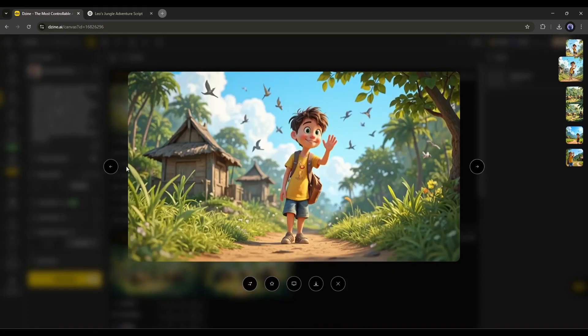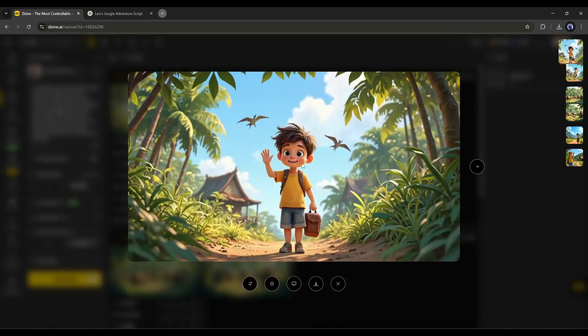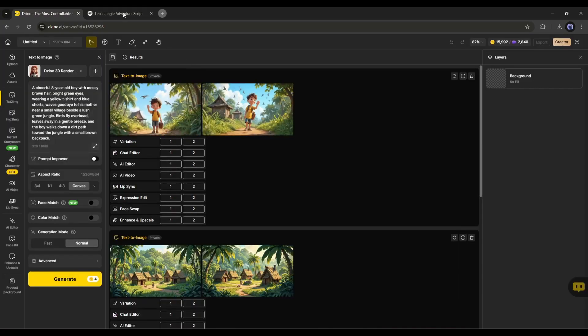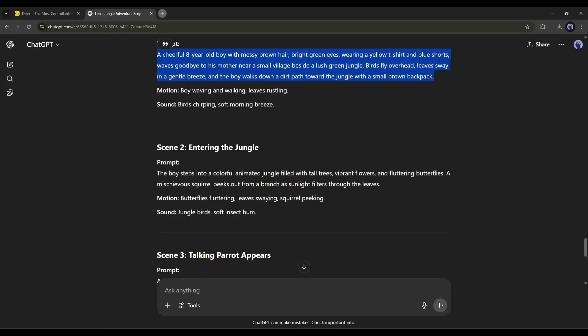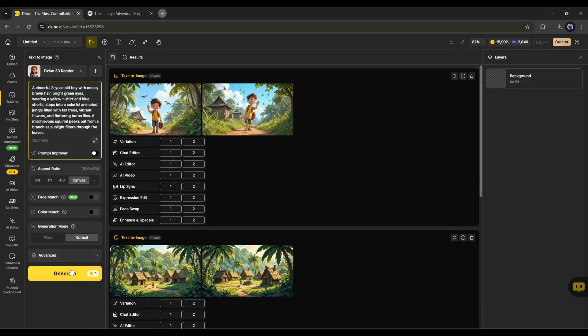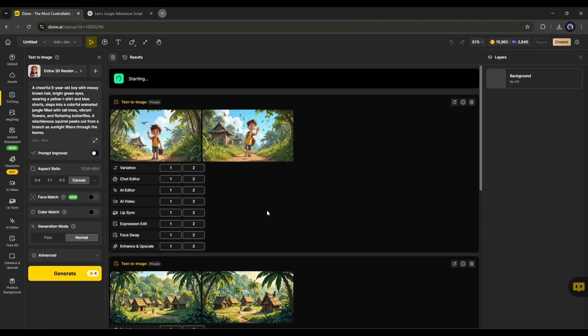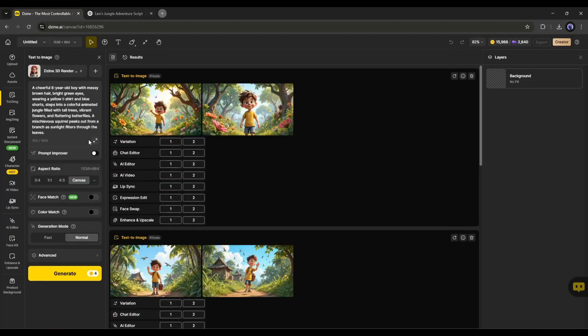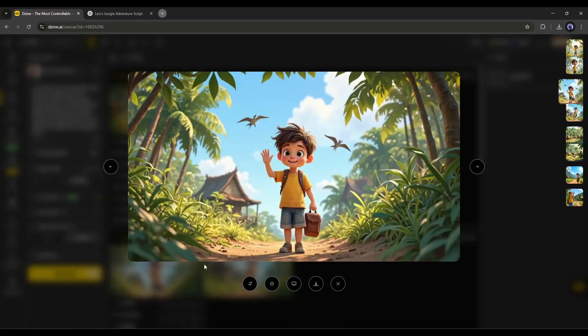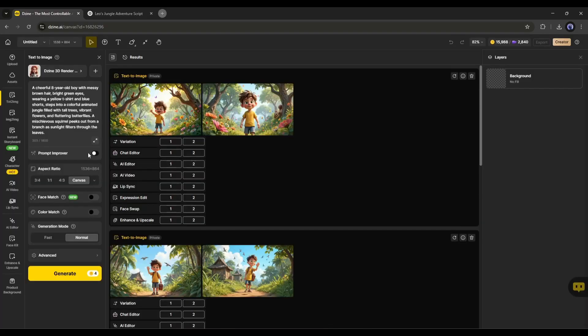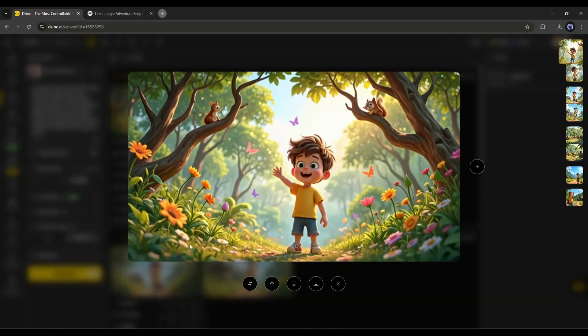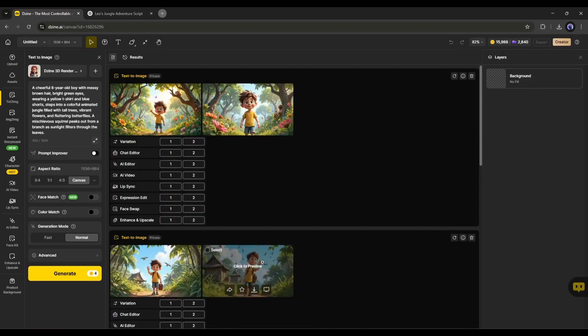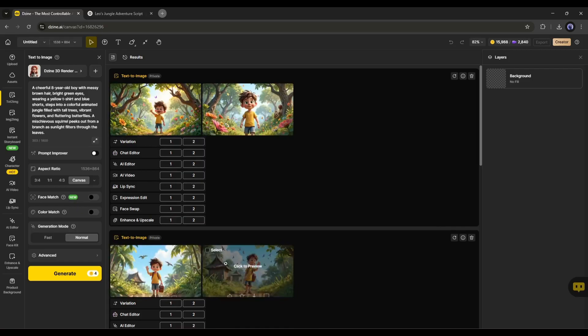Both are very good and perfect for our video. Now, in the same way, you can create all other images. Like this, our third scene image. The character is looking the same as in the previous scene, but it could change any time because of prompt adherence.